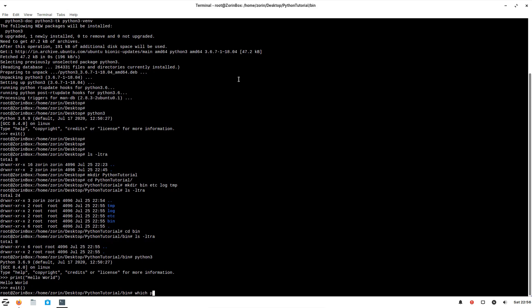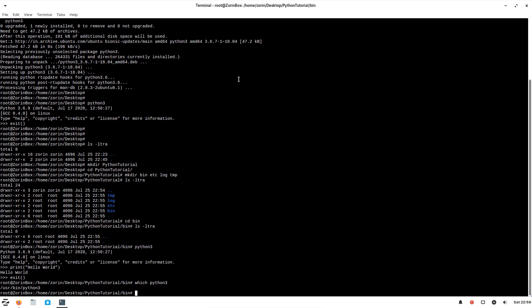And let's see where this Python 3 is installed. It will be useful for us to call this in the script. Okay, it's under usr bin Python.